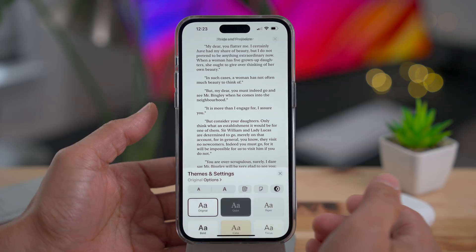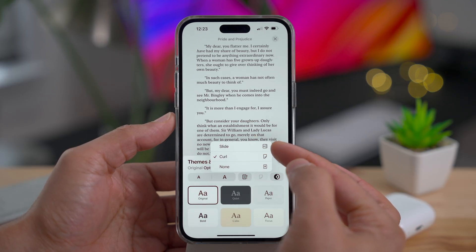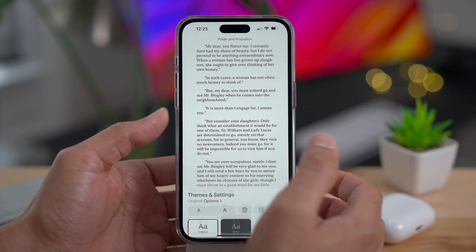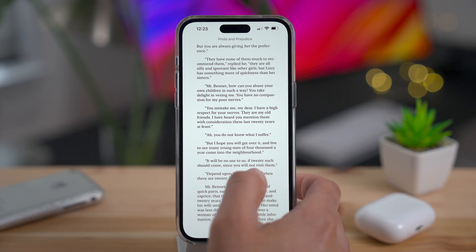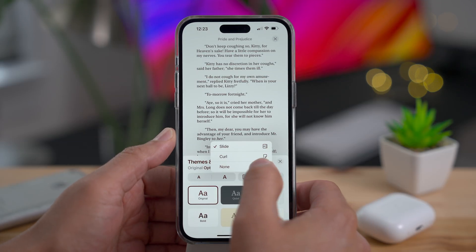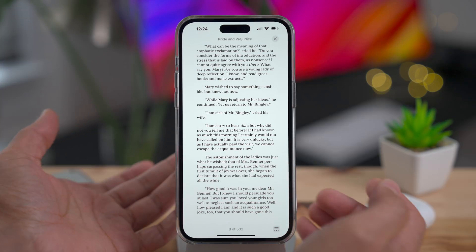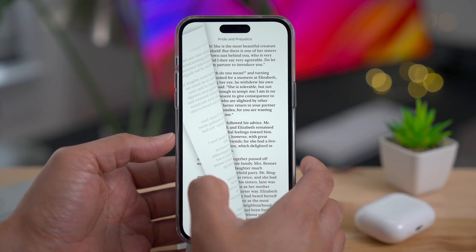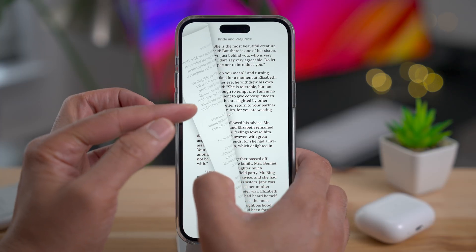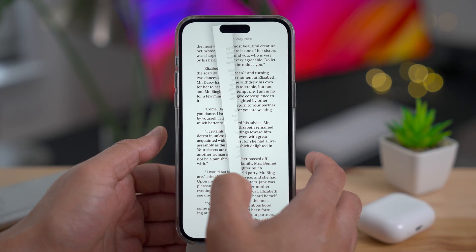Go into the themes and settings and you'll see a little icon. Tap that and you can choose between the curl, the slide, and none for your page turning animation. The 'none' option gives you a little fade in and out animation, but I definitely prefer the page turning animation. It may not be as fast as the other two options, but I greatly prefer this look.